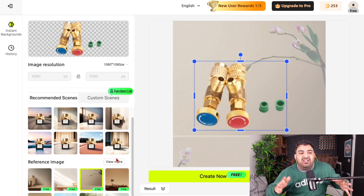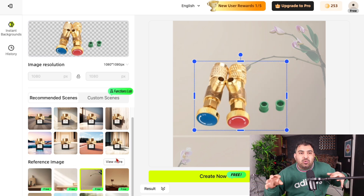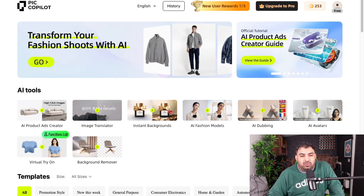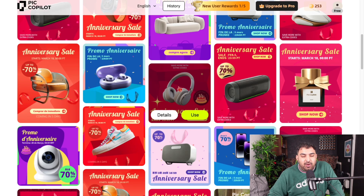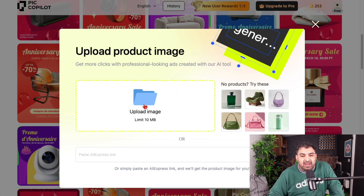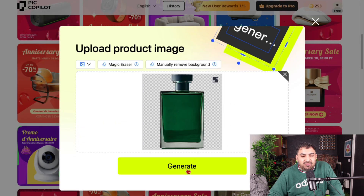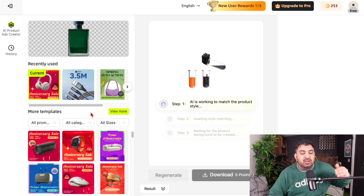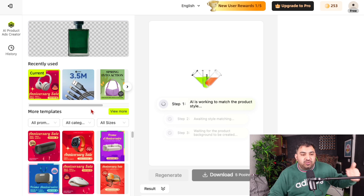For the last two images, select a template. Choose a template, upload your image, click on generate, and your fifth and sixth pictures will showcase the features of that product.